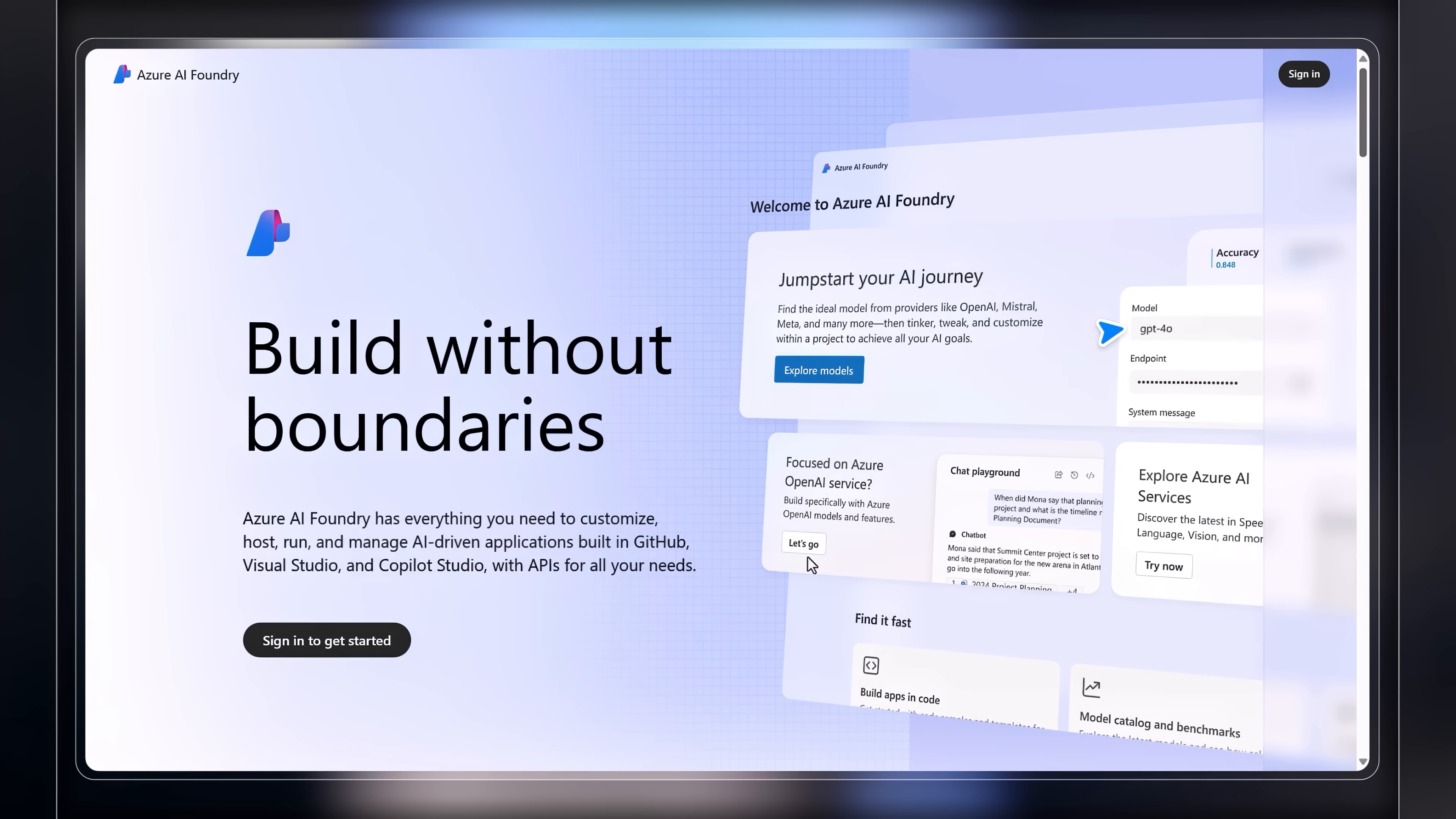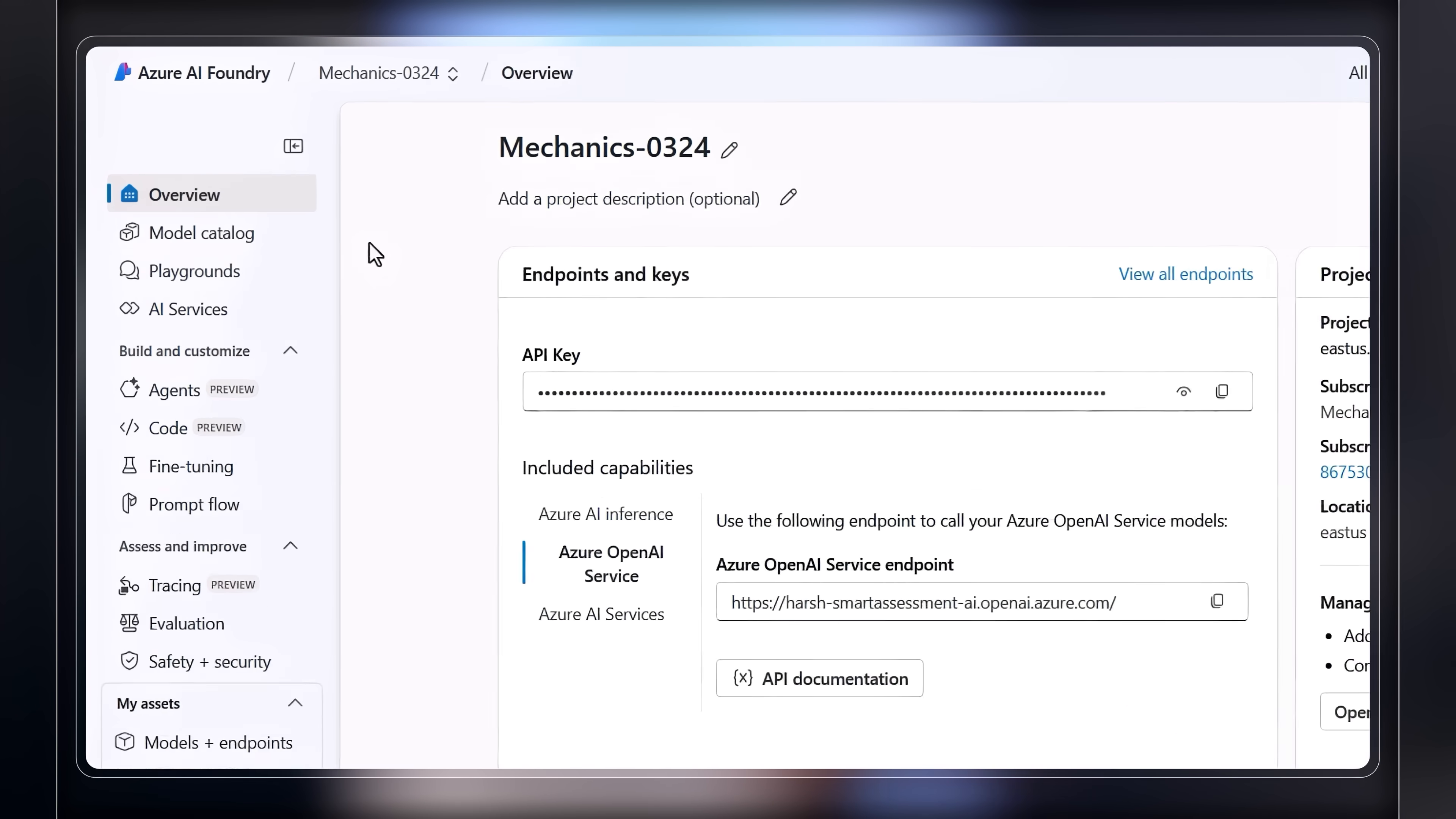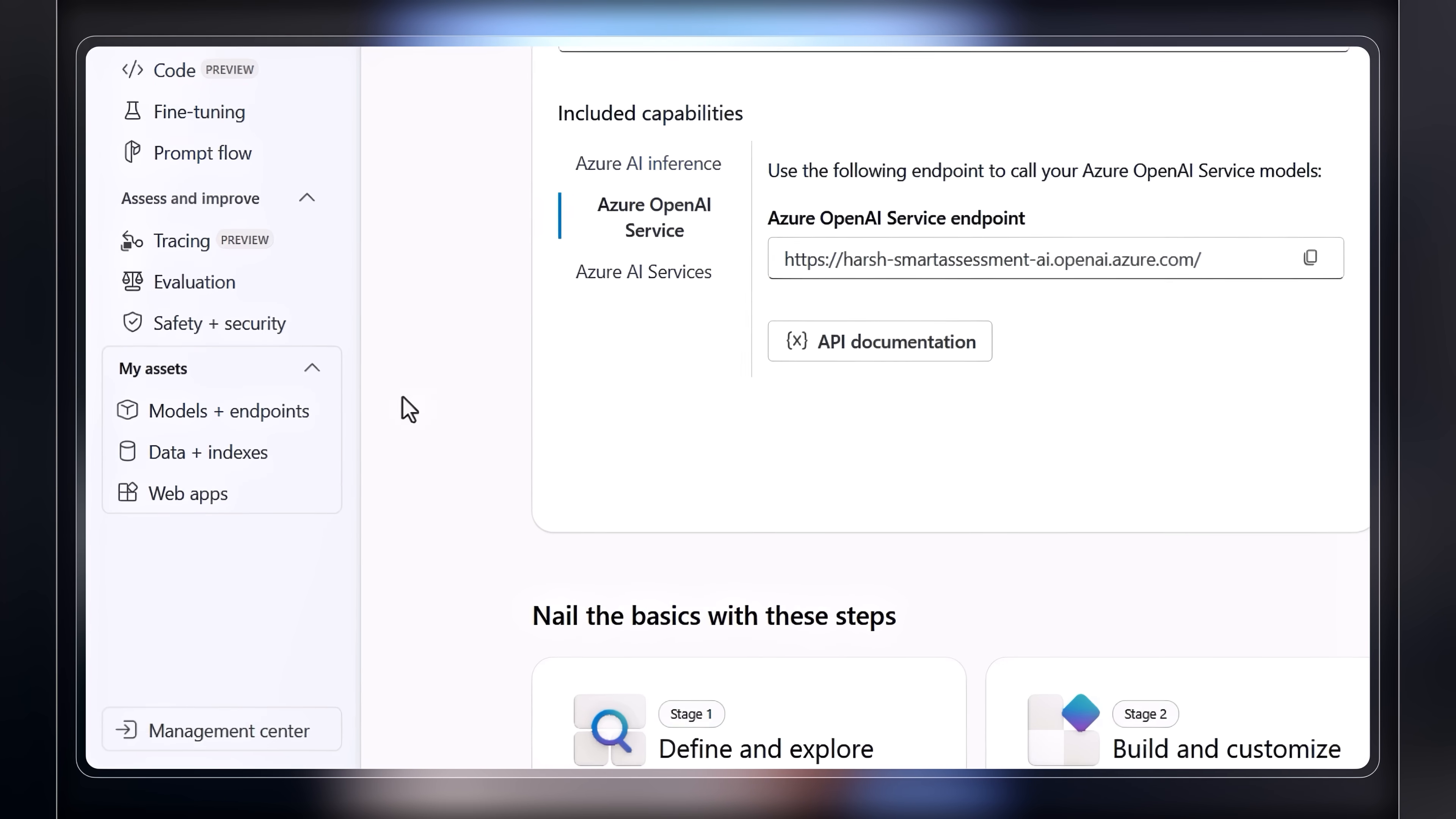Starting with our tour, you can easily reach Azure AI Foundry at ai.azure.com. And once you've created a project, panning down the left rail, you can quickly see the core experiences.